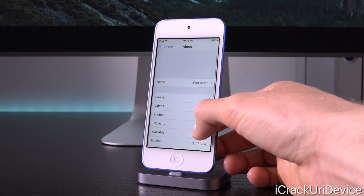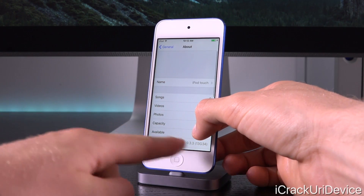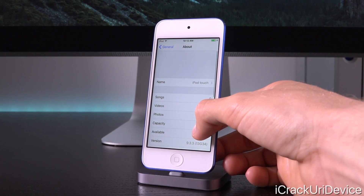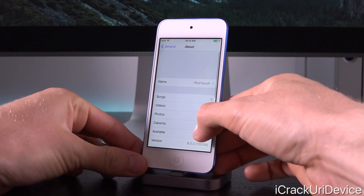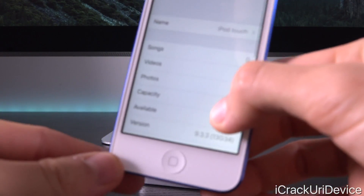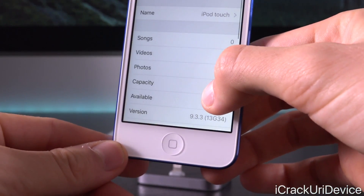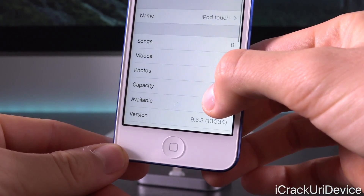Inside of Settings > General > About, scrolling down to the version at the bottom, you'll notice that we are in fact running iOS 9.3.3 — the latest jailbreakable firmware.